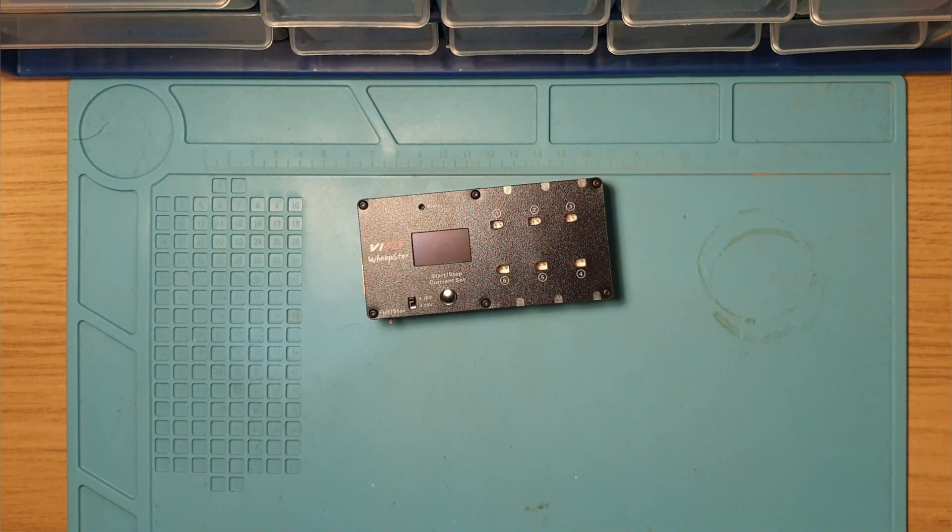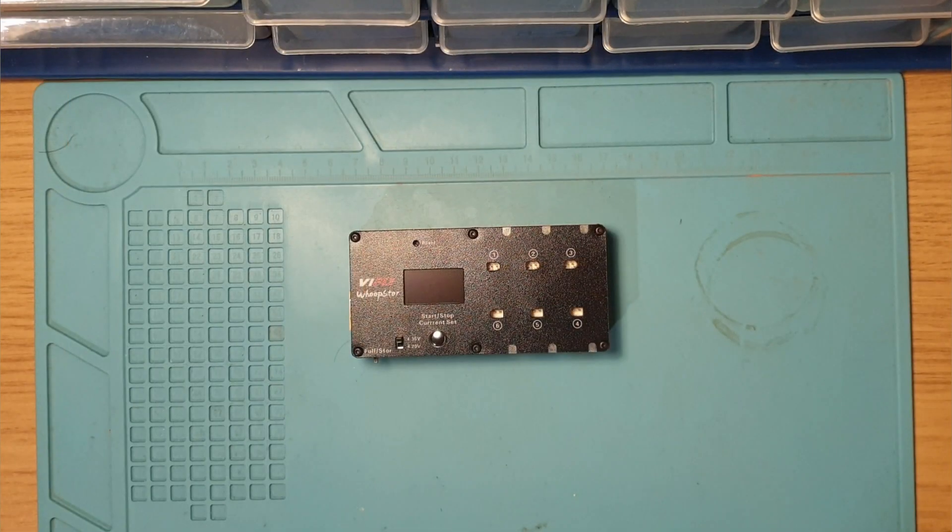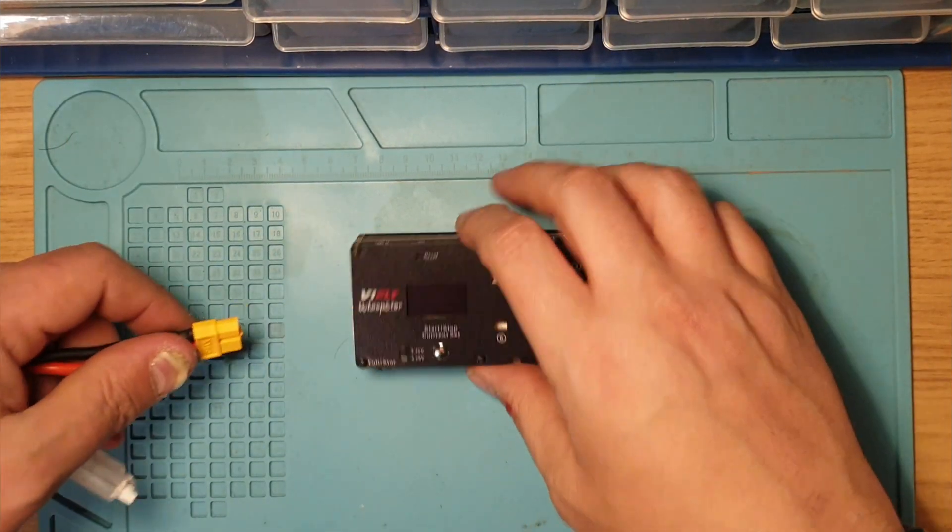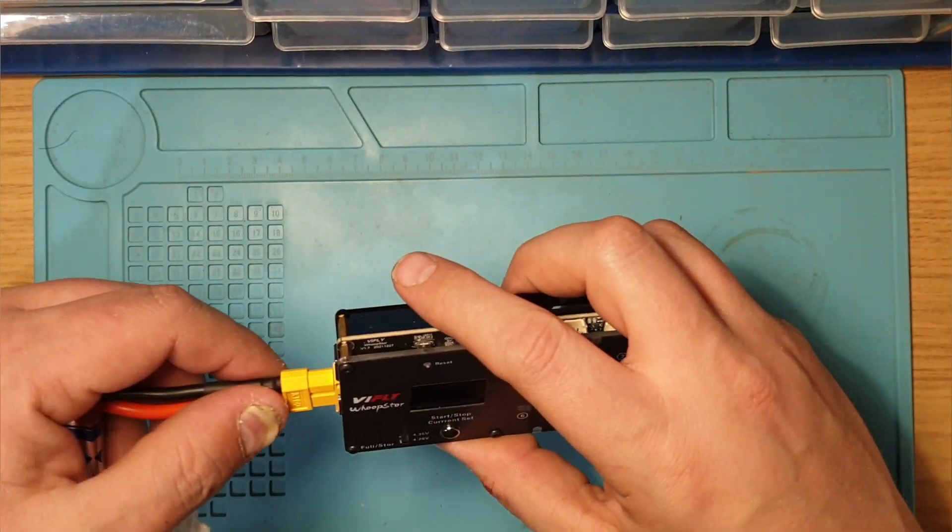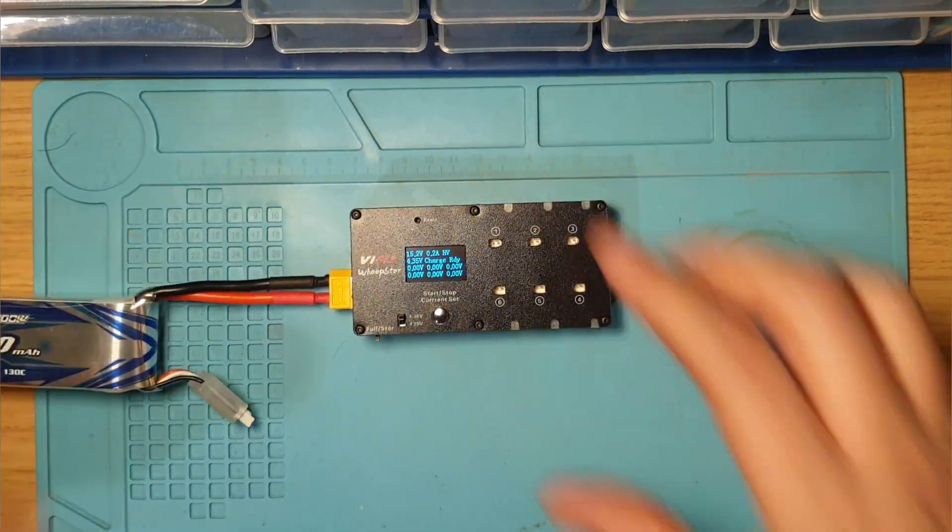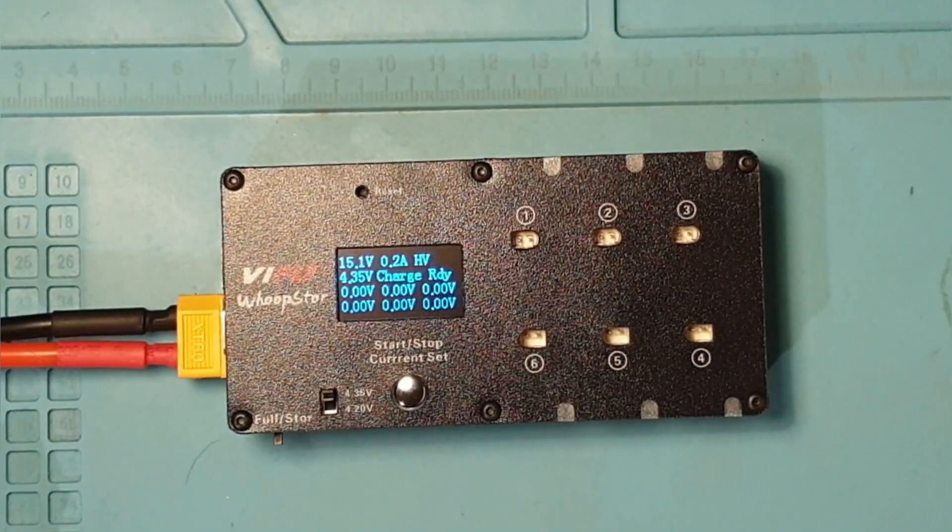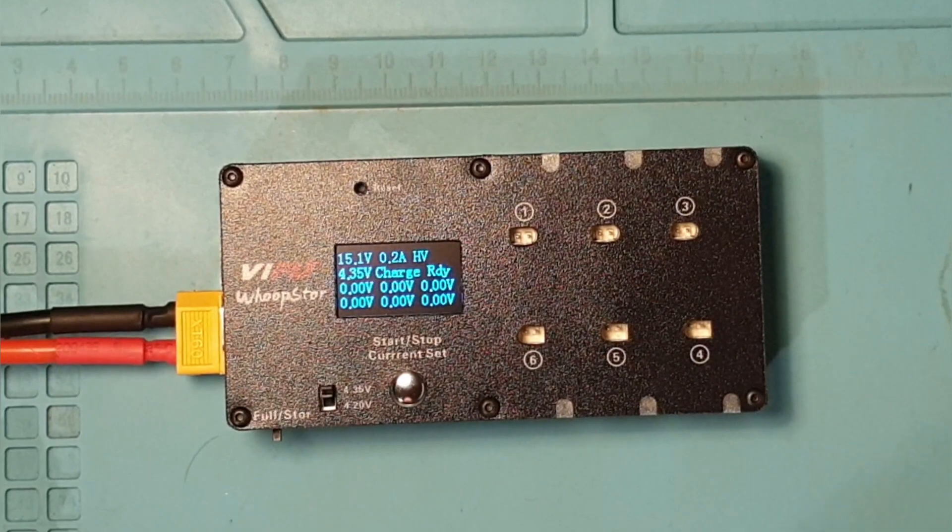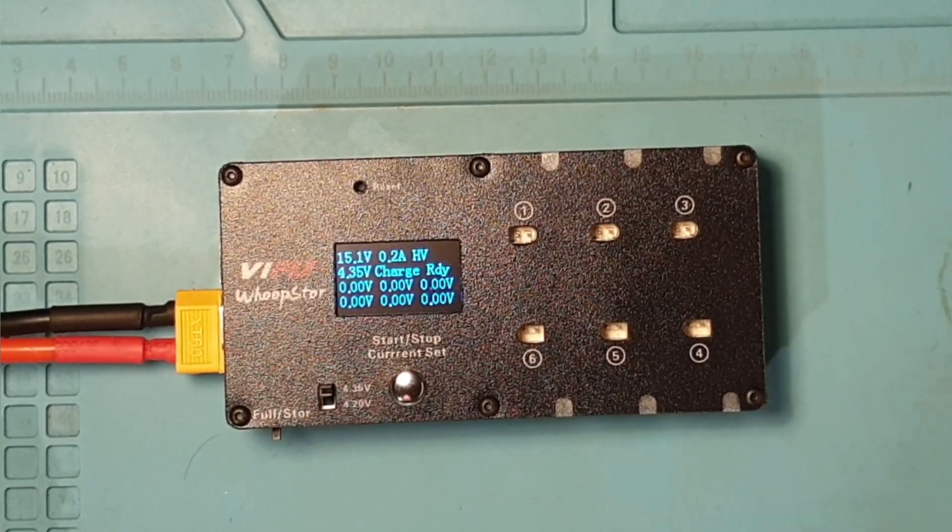We'll plug a LiPo in now, power it up, and have a look. There you go, your little display screen there telling you all your information you need.